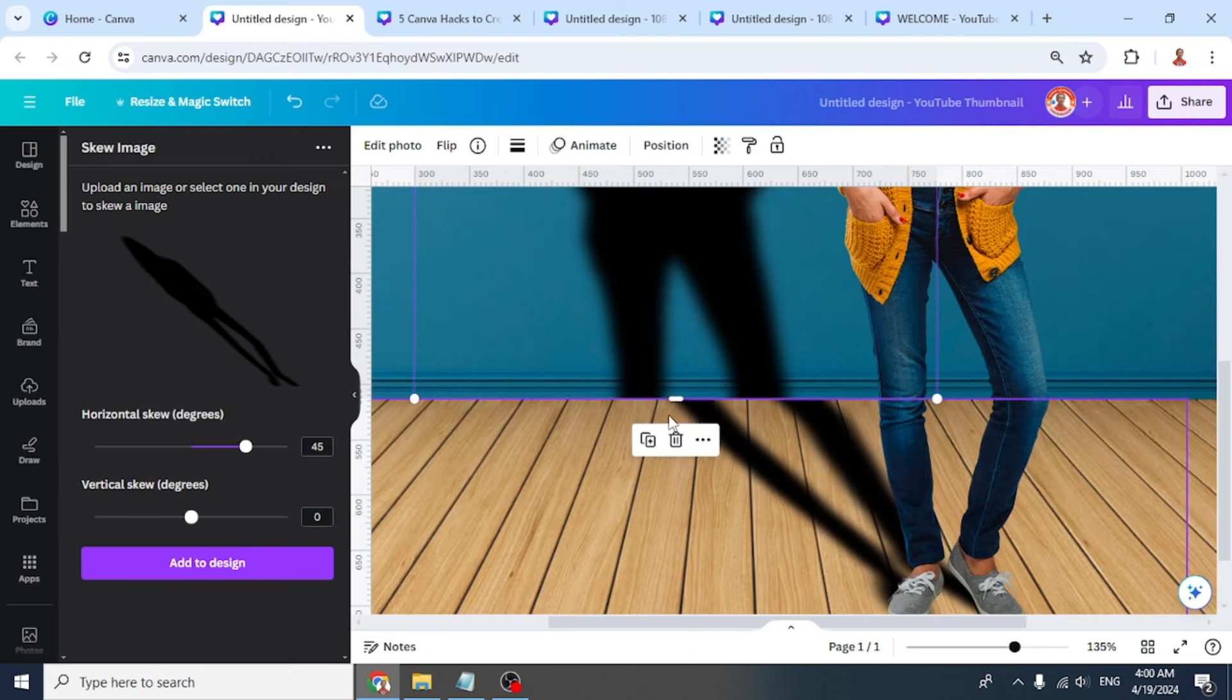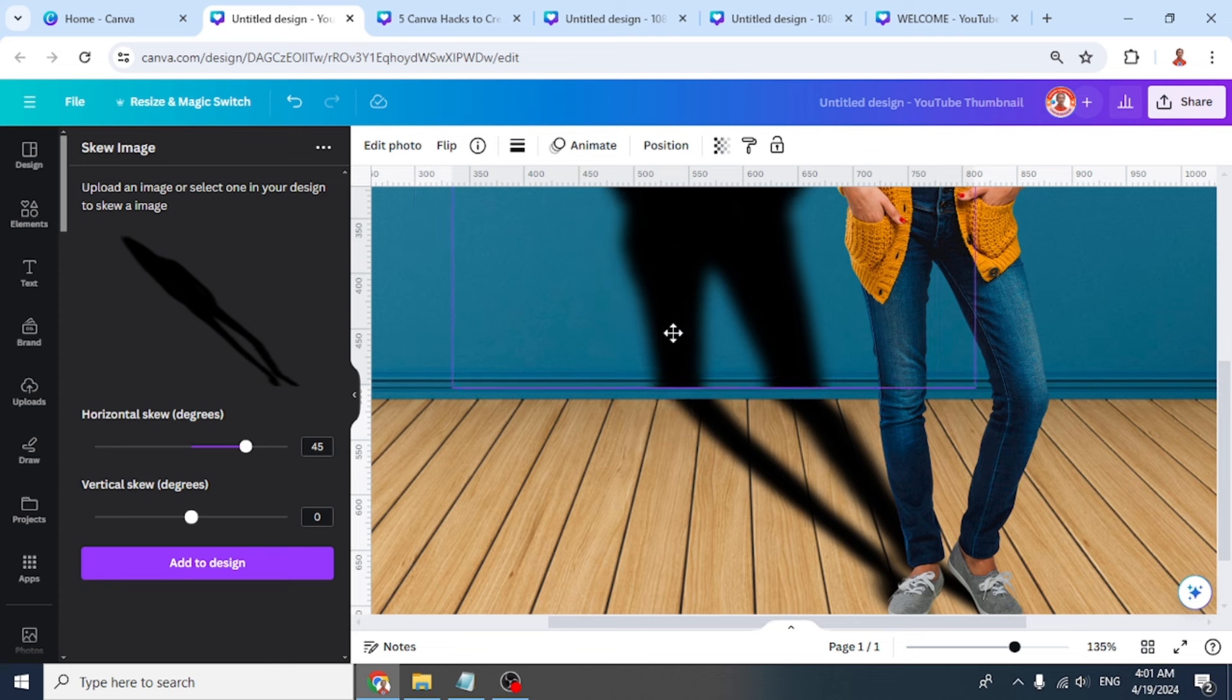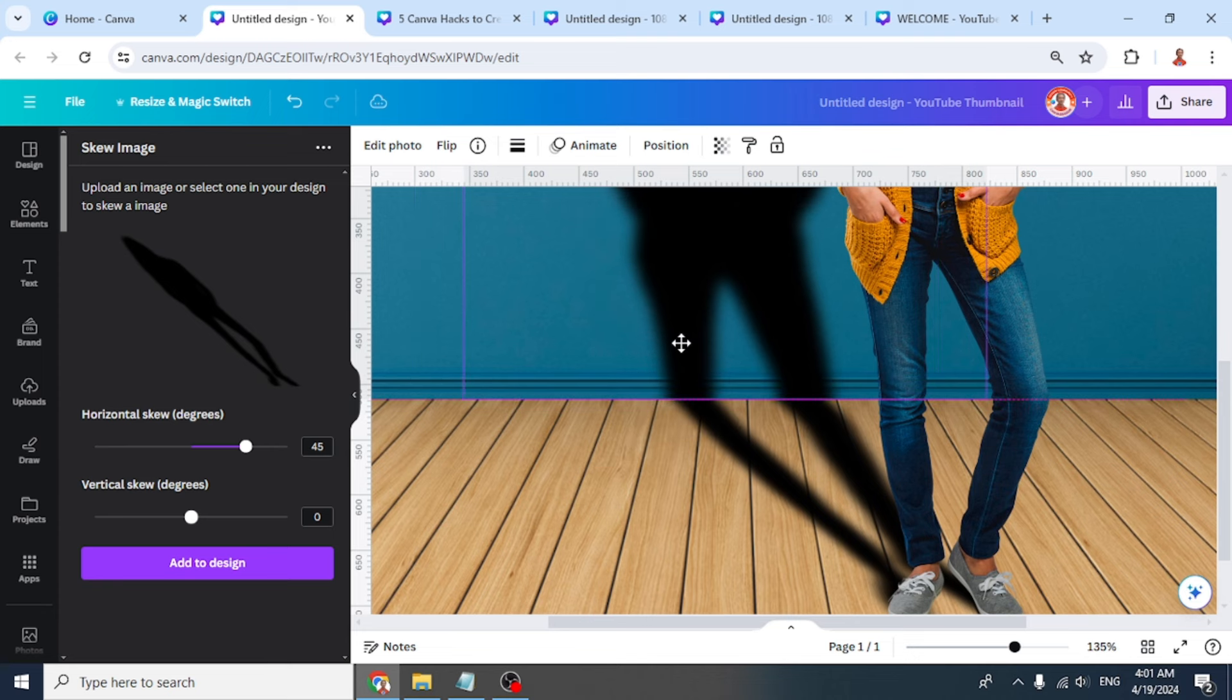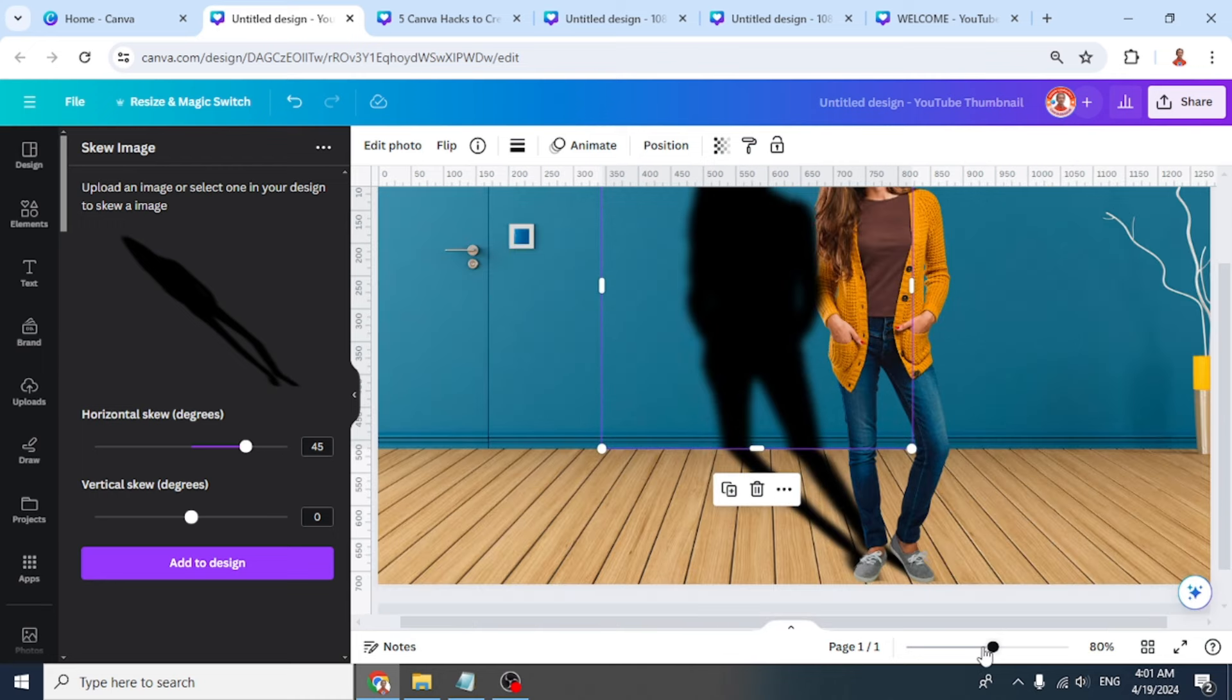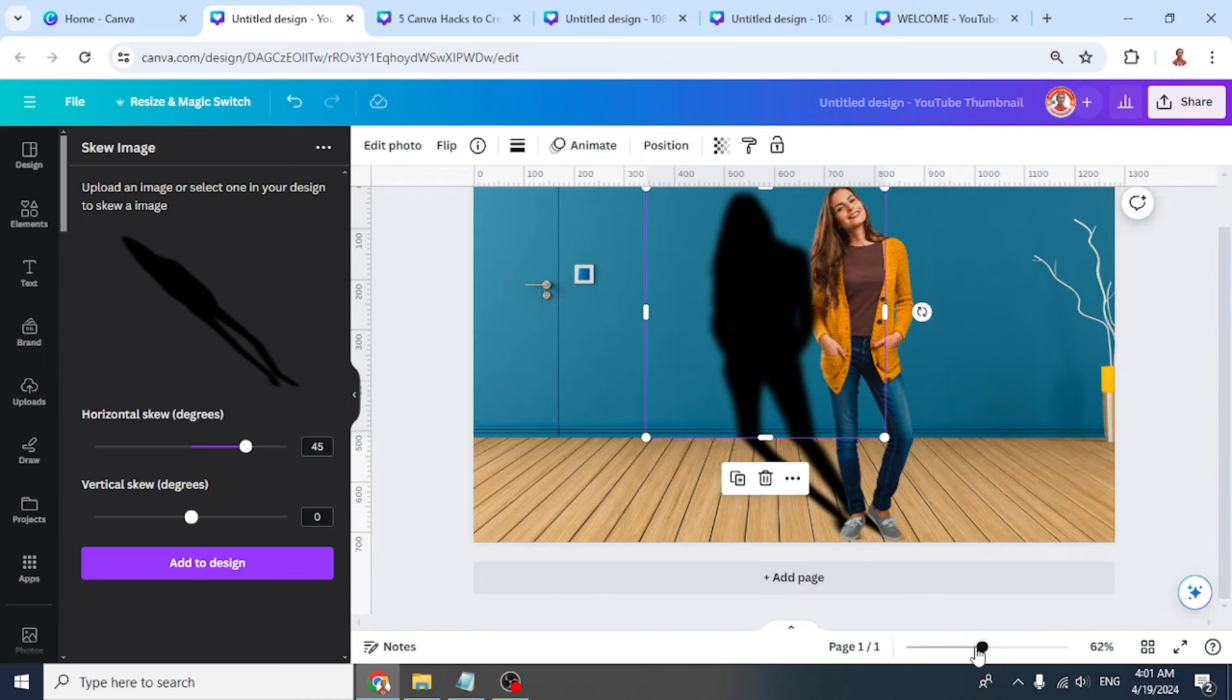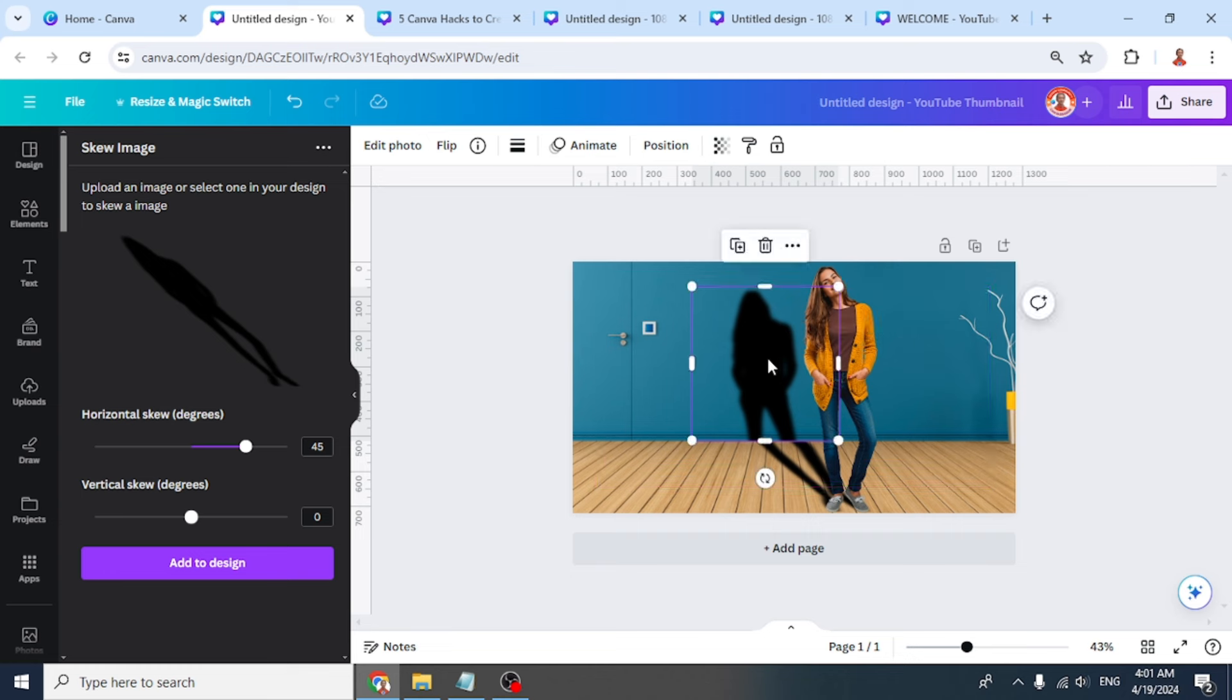I think it should be here. Place it here, and you have to reduce the size to make it the same size.